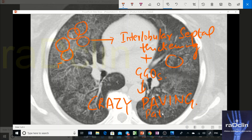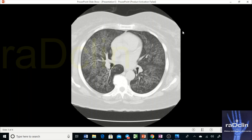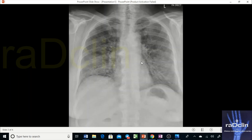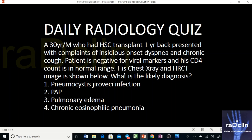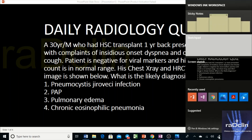On HRCT we see a crazy paving pattern. On X-ray we saw GGOs with increased density and some fine reticular changes, though they could not be simply seen because the haziness is quite high. The imaging findings are suggestive of a crazy paving pattern, involving primarily the lower lobes but with near-diffuse involvement. Now look at the question and try to link the findings with the history.